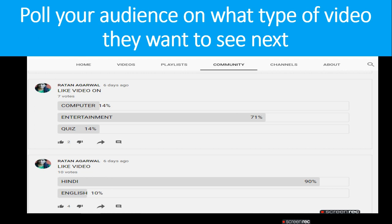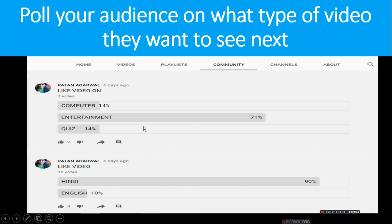Next is: poll your audience on what type of video they want to see next. For example, we have two poll options: live video on computer entertainment quiz, or viral topic. You can ask if they need a video in Hindi or in English — 90% of people want English. They want more entertainment or a knowledgeable video.